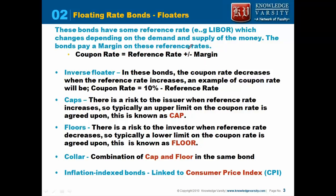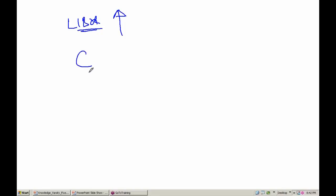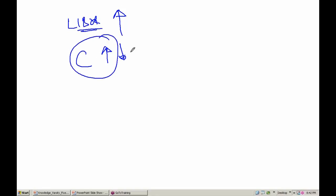If you look at this coupon rate, as the LIBOR rate increases — and please know that the LIBOR rate can be increasing or decreasing — if the LIBOR rate is increasing, what will happen to the coupon that you will get? It will increase. When the LIBOR rate is increasing, the coupon rate will also increase. Now many times people are not interested in buying a bond which has this direct relationship.